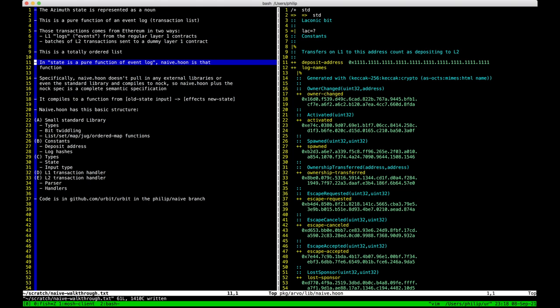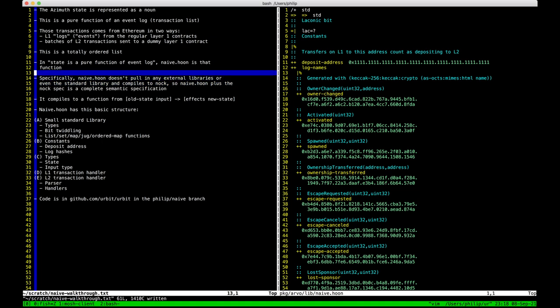The interesting part is the pure function — the state transition function, the lifecycle function, you can call it any number of things. That's what we're going to go through today. When you're defining a function like this, it's extremely important that everyone gets the same answer — everyone runs this code and gets the same answer, understands what's happening — because that's how you make sure that everyone agrees on who owns what ship. So you need the code to be deterministic and precisely defined. Nock fits that bill. Its definition is very small — it's on a t-shirt — and we use it extensively.